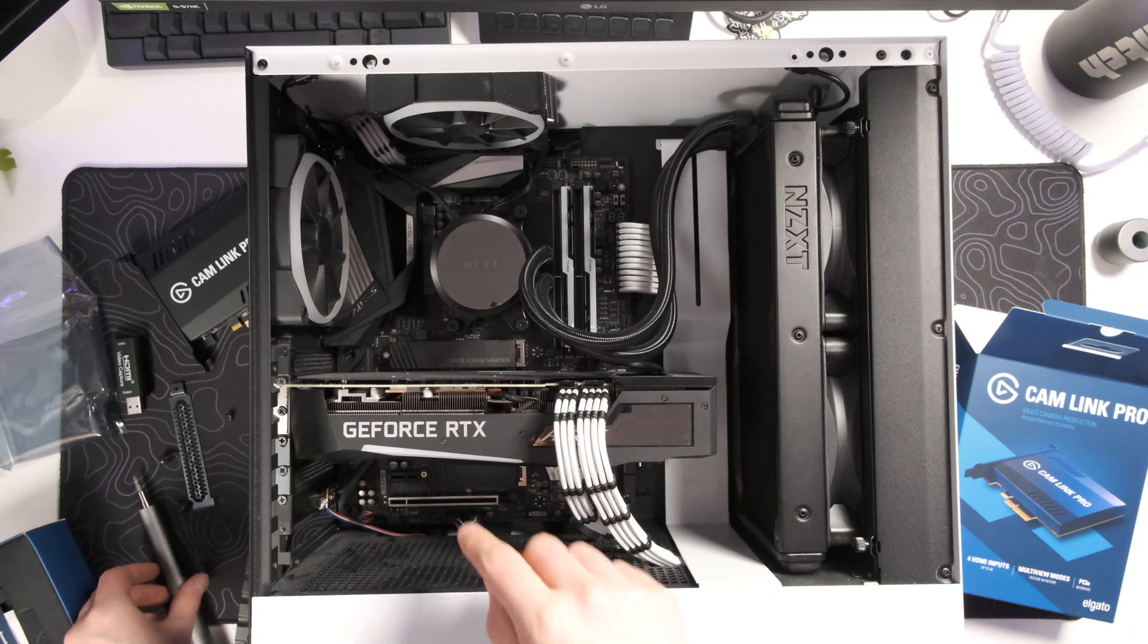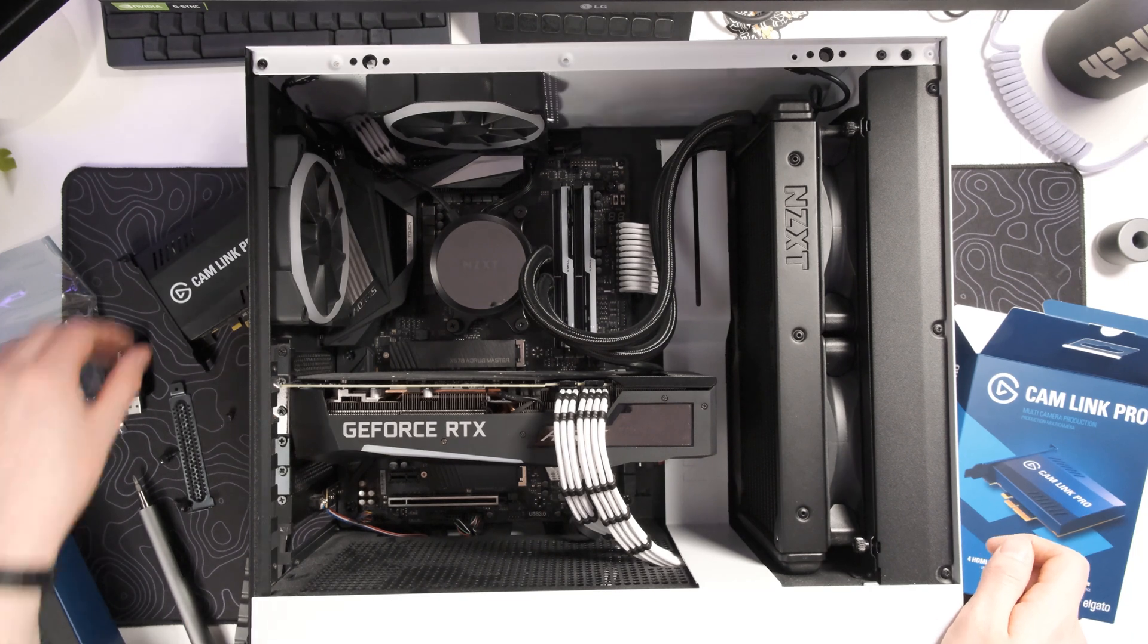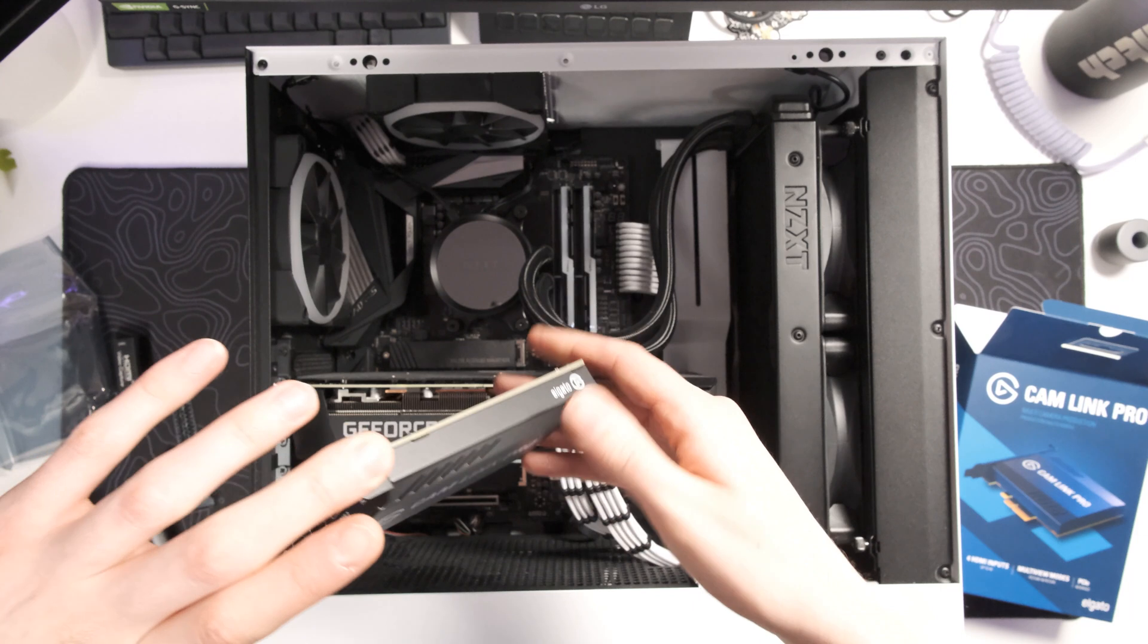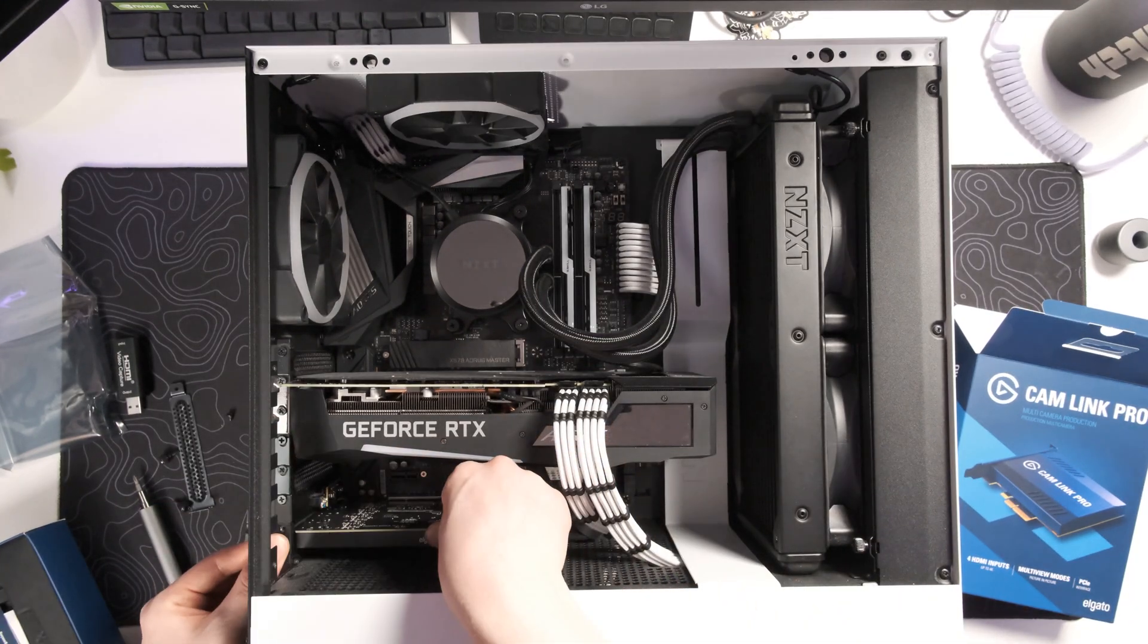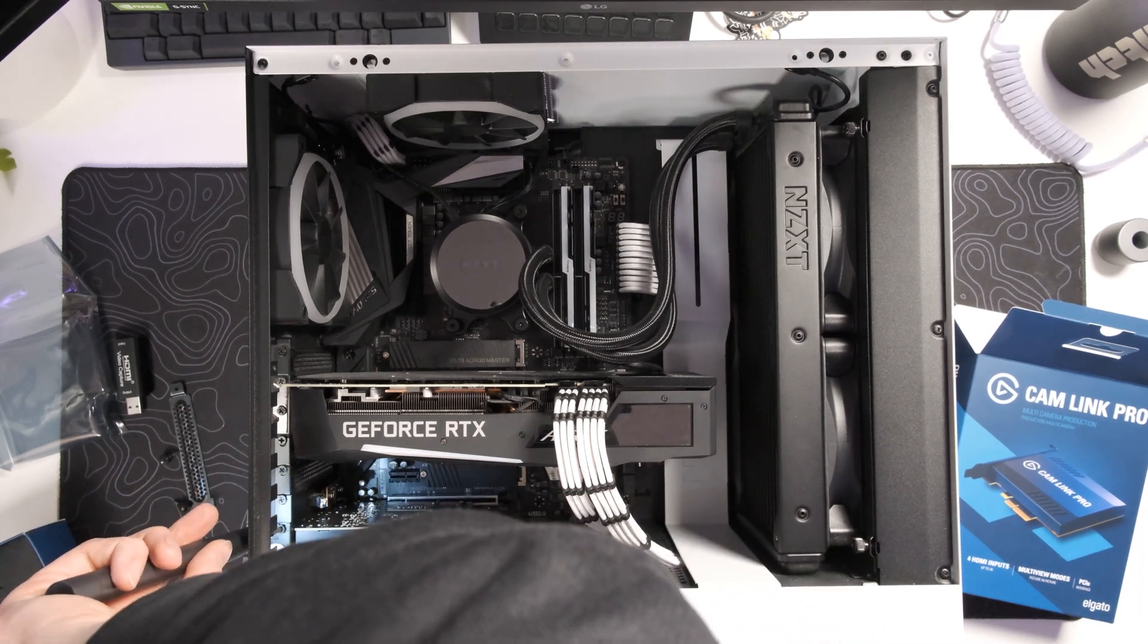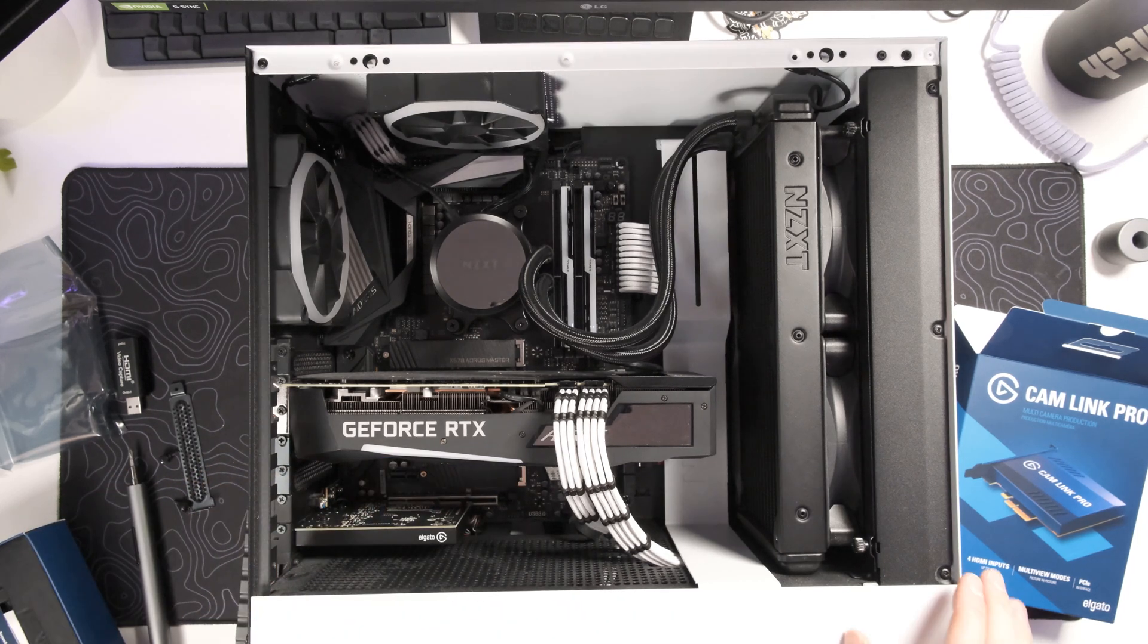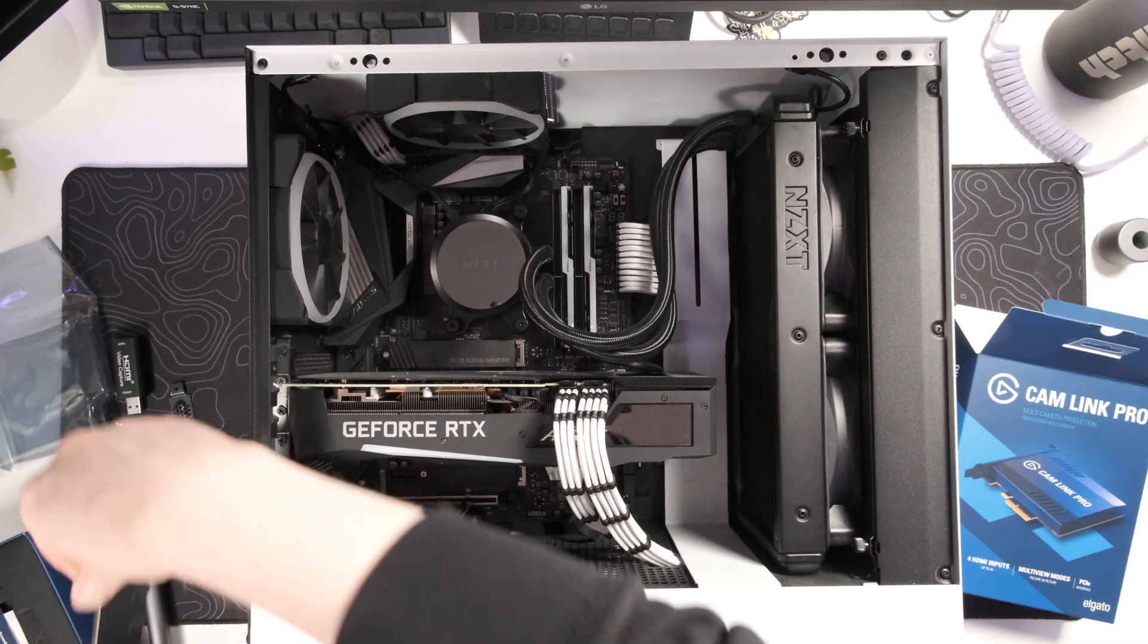So unfortunately the card isn't the prettiest thing from my power supply but I think it's gonna be fine. We'll cover it up with the new Cam Link Pro and that might cover it up quite well. All right pretty cool that went relatively easy. All that's left to do is put the case back together.